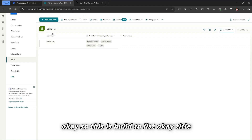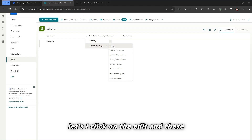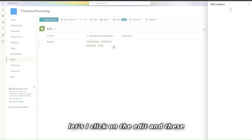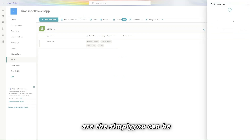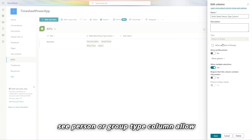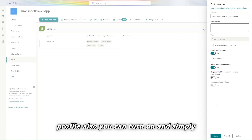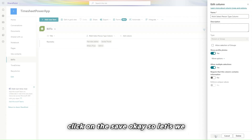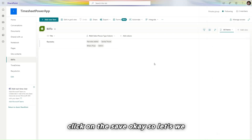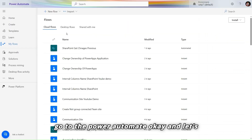Let me show you my list. This is the 'Build To' list — it has a Title column and a person type column. If I click Edit on that column, you can see it is a Person or Group type column with 'Allow multiple selection' turned on. You can also turn on the profile option, then simply click Save.